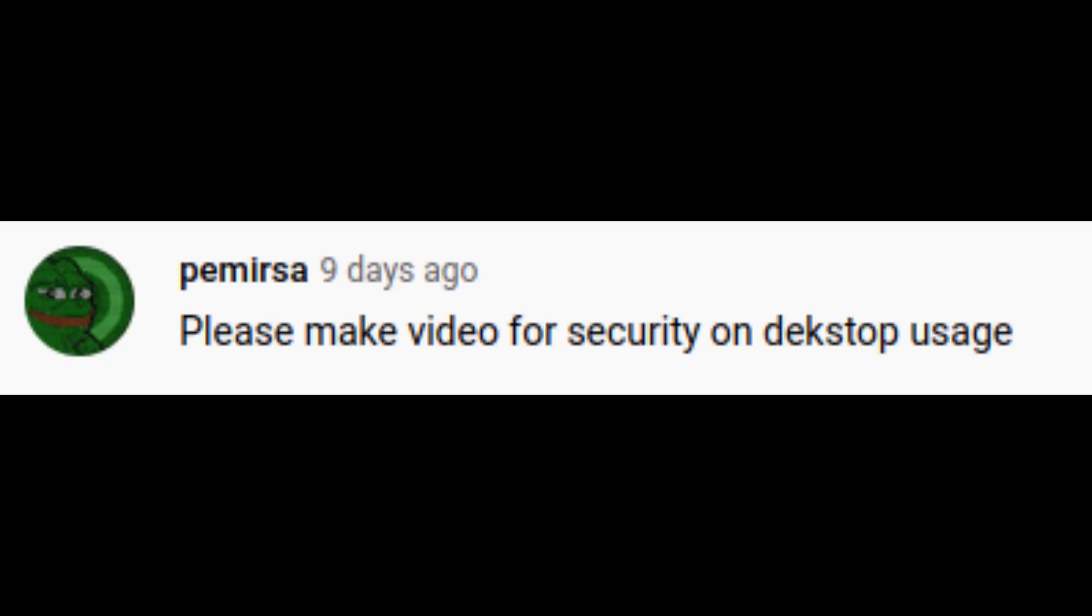I was politely asked to make a video for security on desktop usage on FreeBSD. Now this isn't a comprehensive list, there will probably be solutions and options which I haven't covered. And this really isn't for servers either. It's really just for desktop usage and how you can make your desktop a little bit more secure.